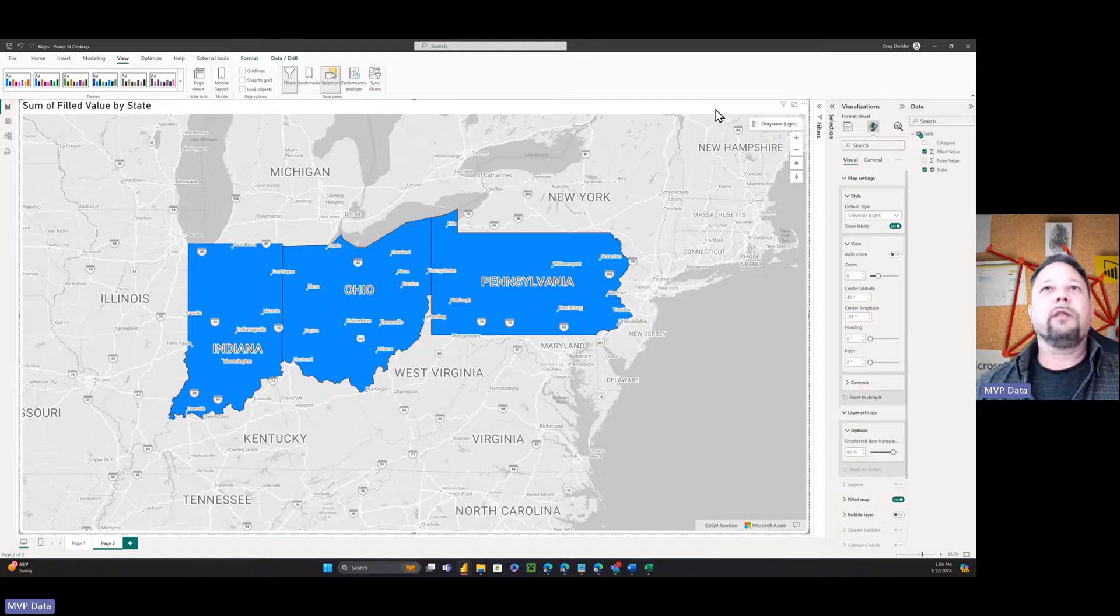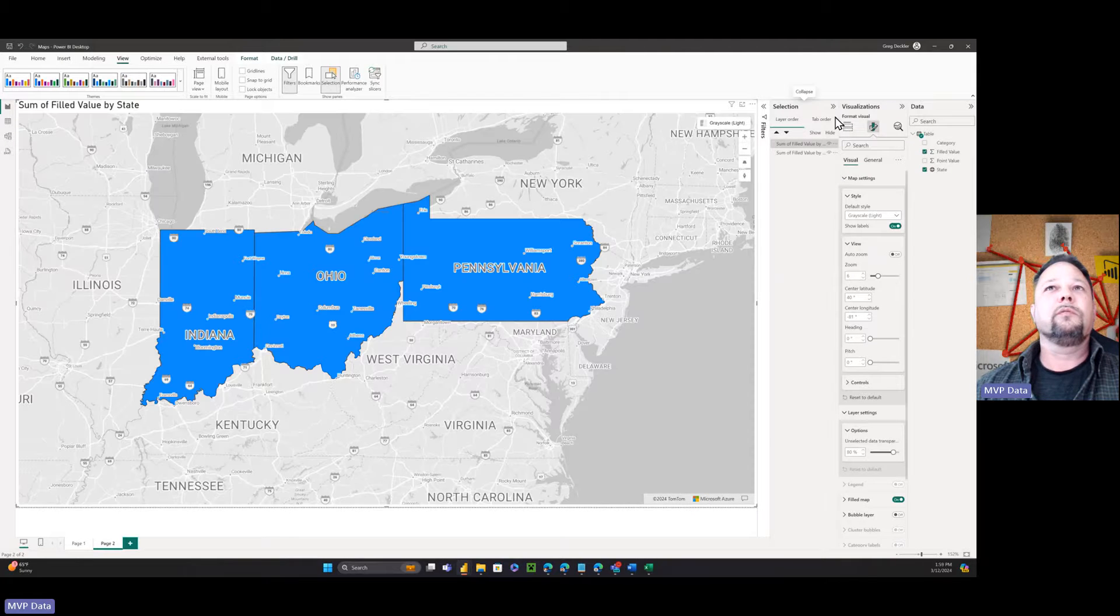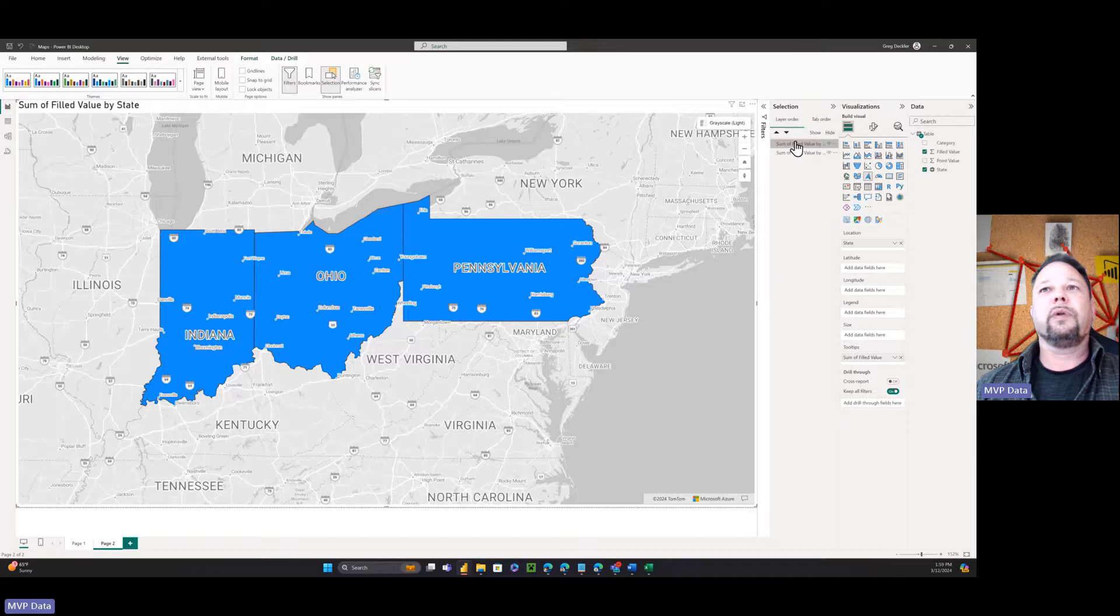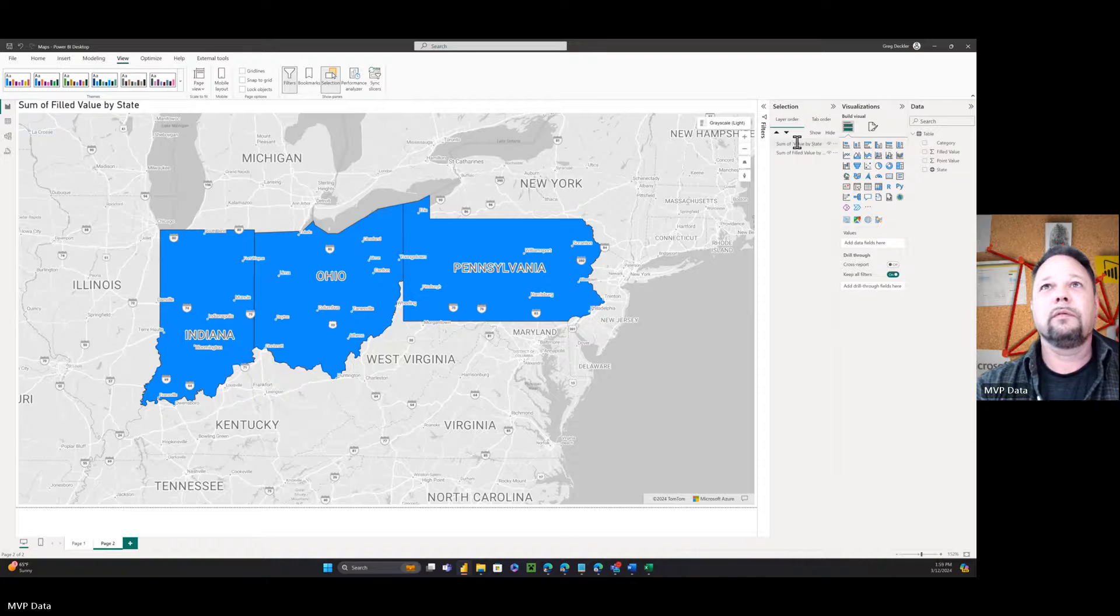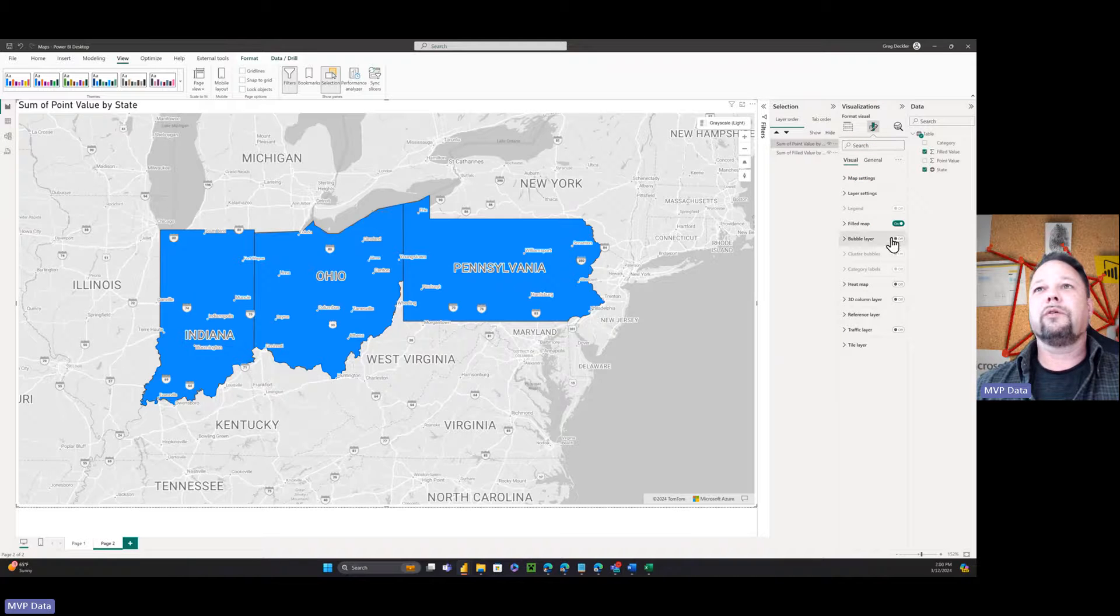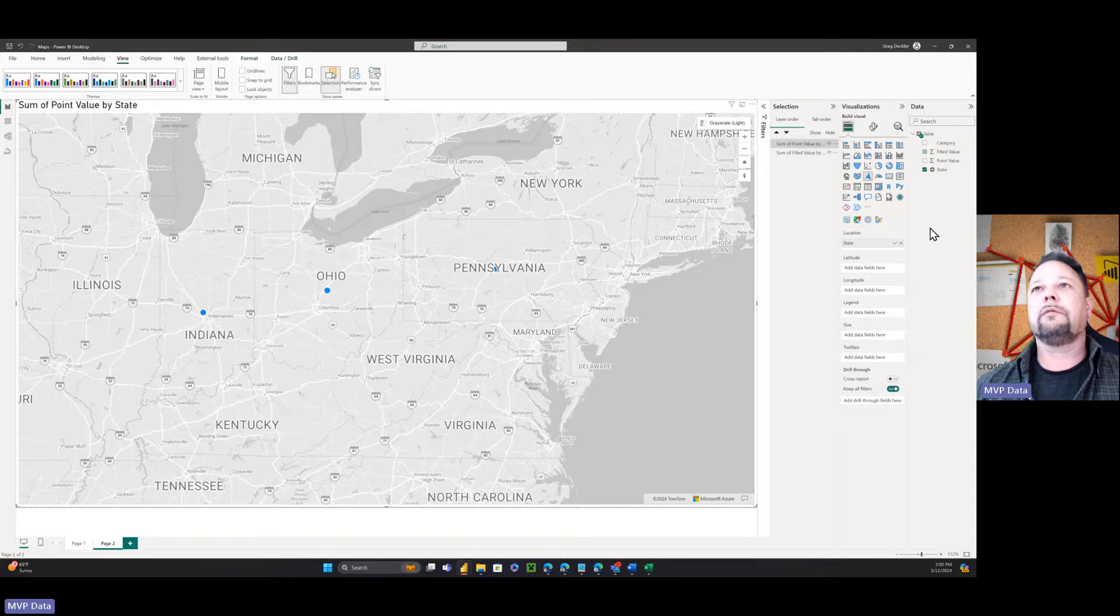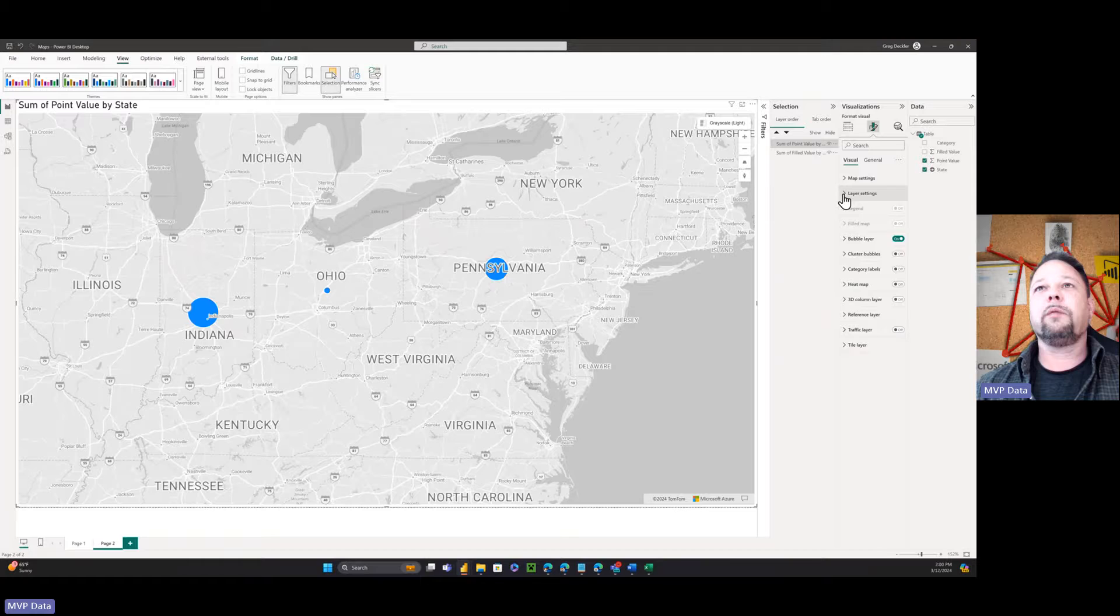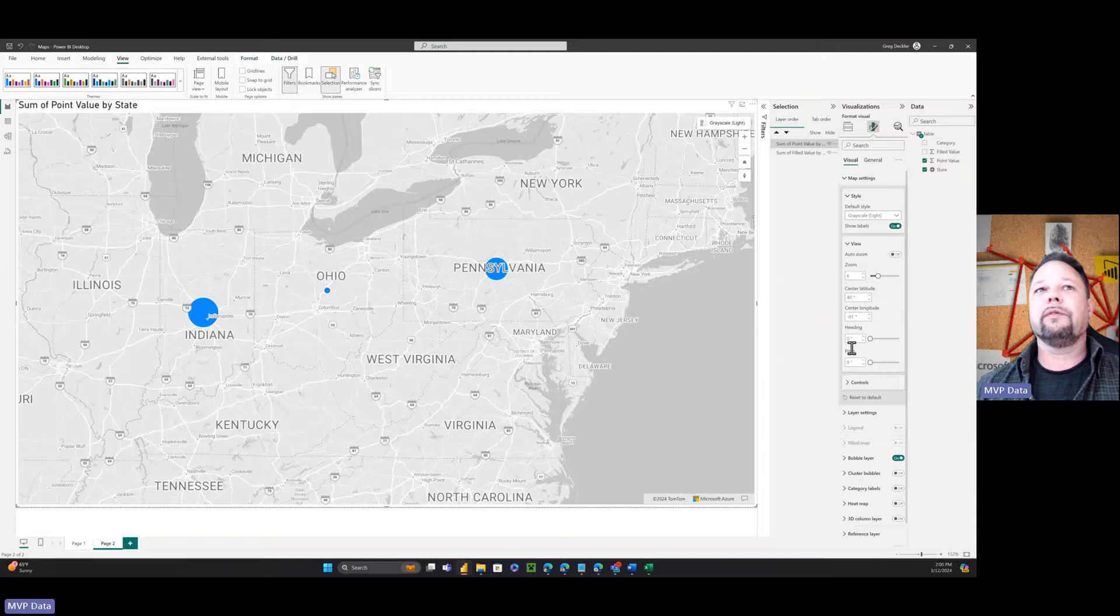Okay. So there's that. Now we're going to copy it and we're going to paste it. Okay. So now we've copied and pasted it, right? And this is going to be by point value. And now we're going to go back to here and we're going to turn the filled off the bubble on and remove this out of here. Put our point value down here in the size.